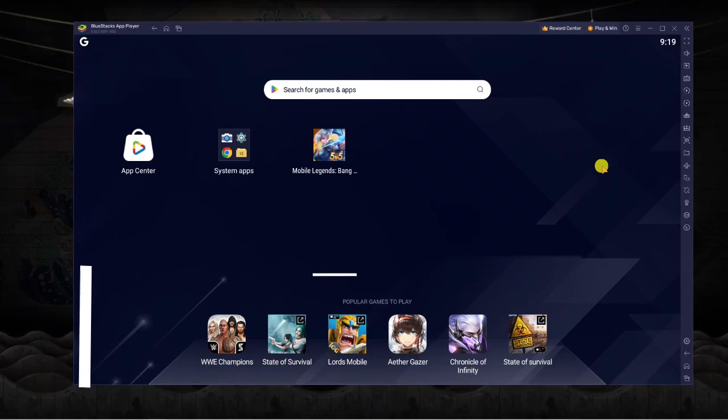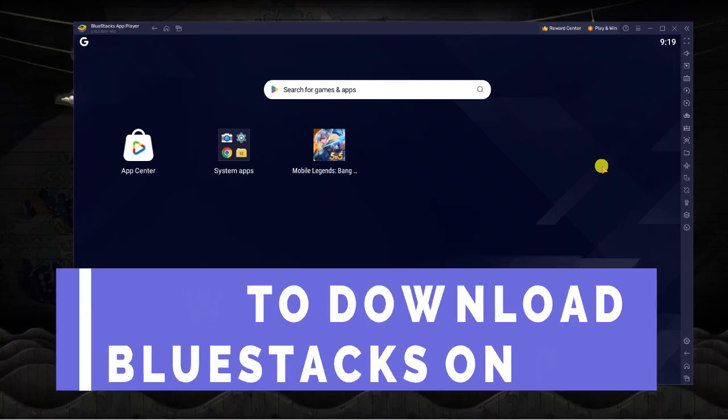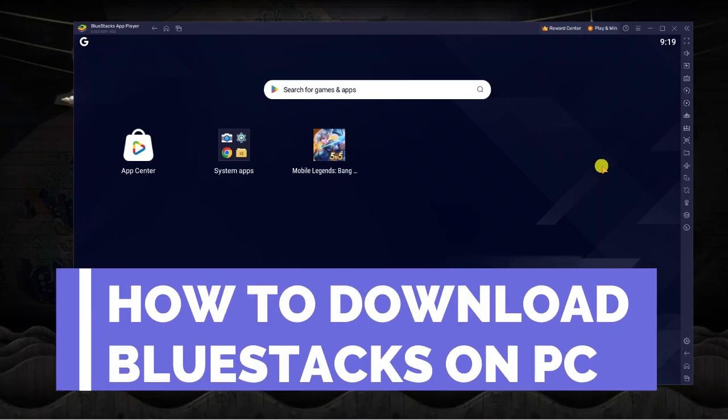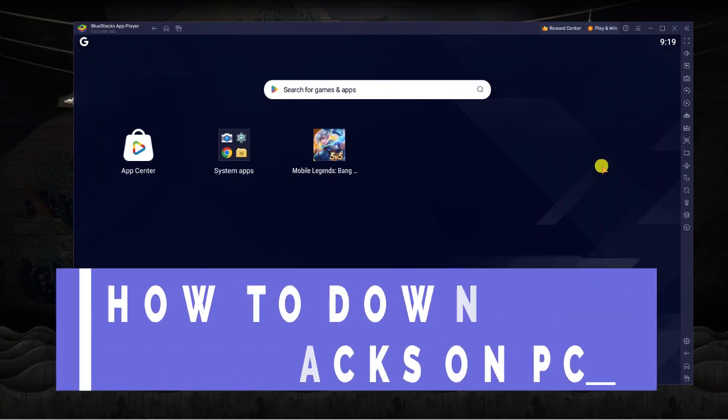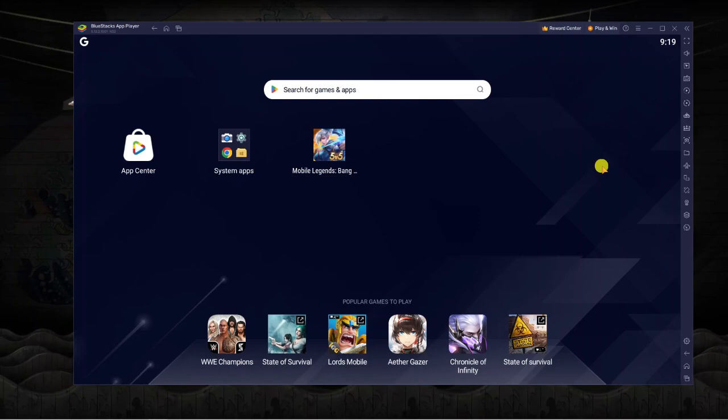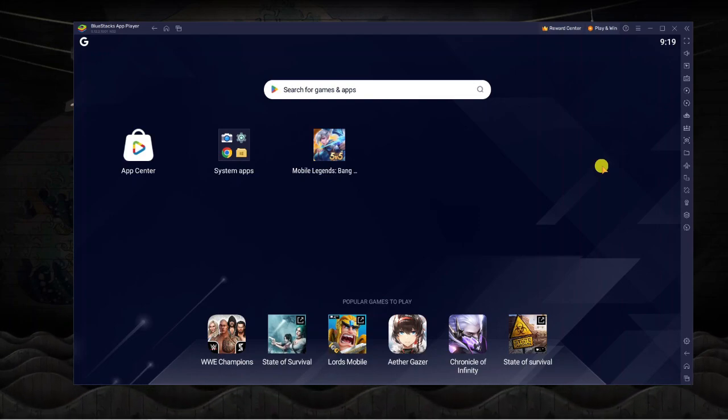In this video I will show you how to download BlueStacks on your PC or laptop. With that being said, let's jump straight into it.